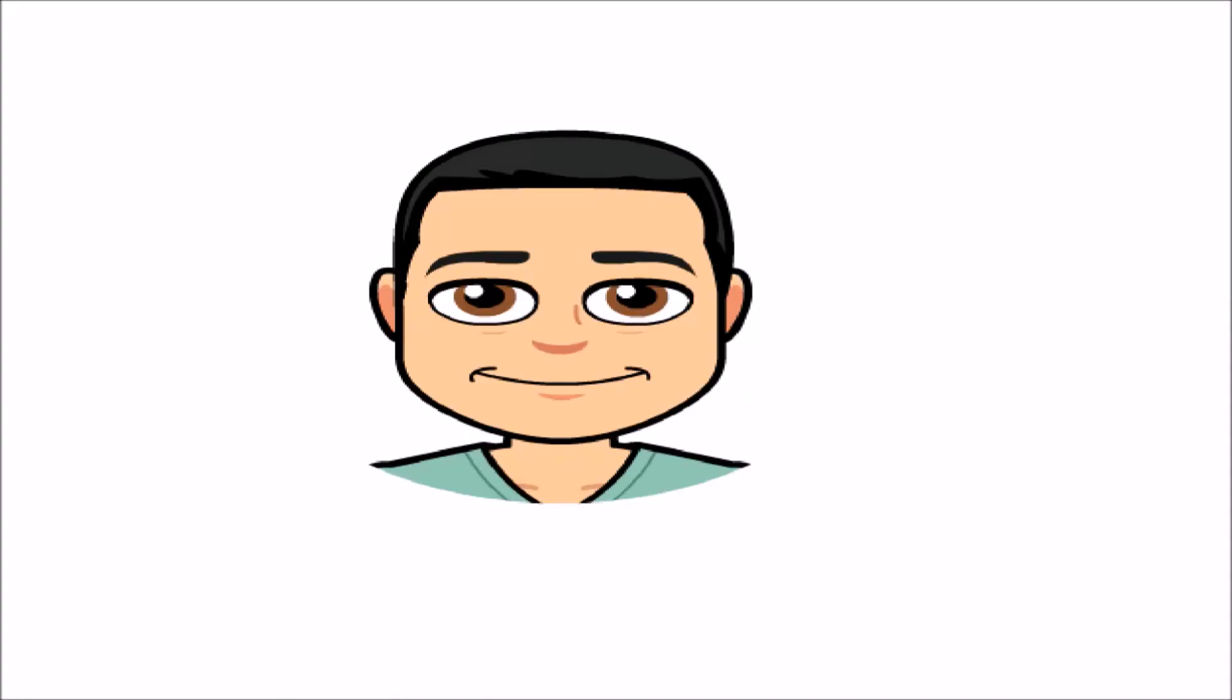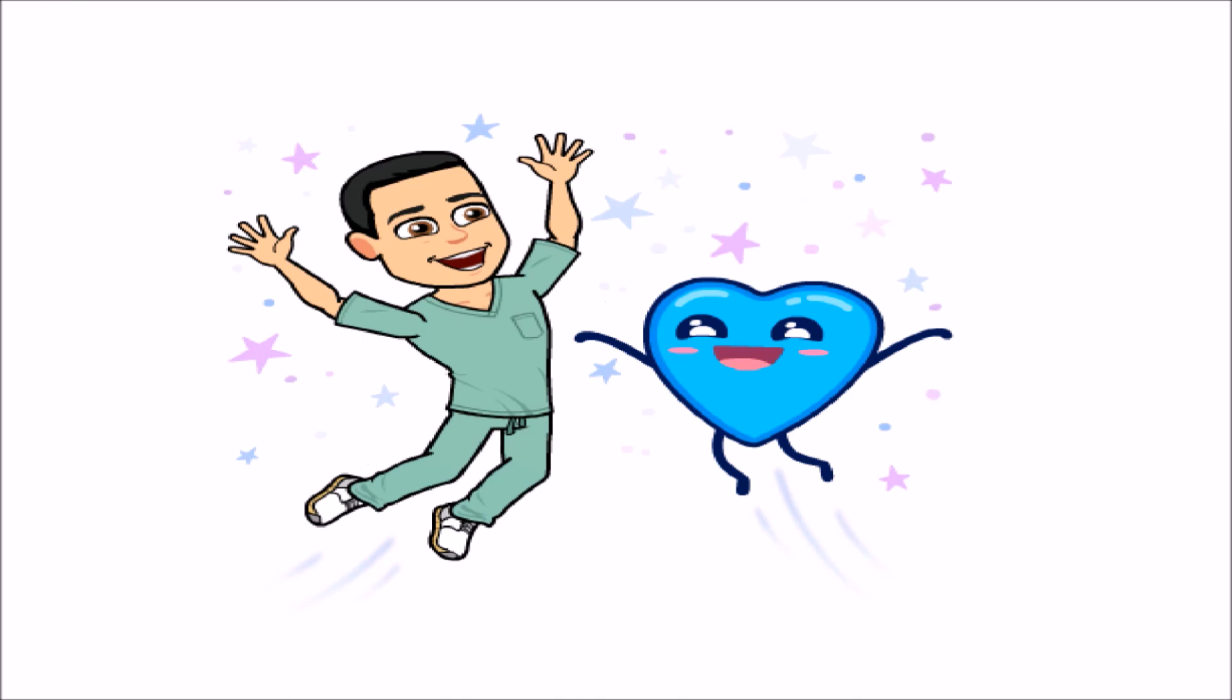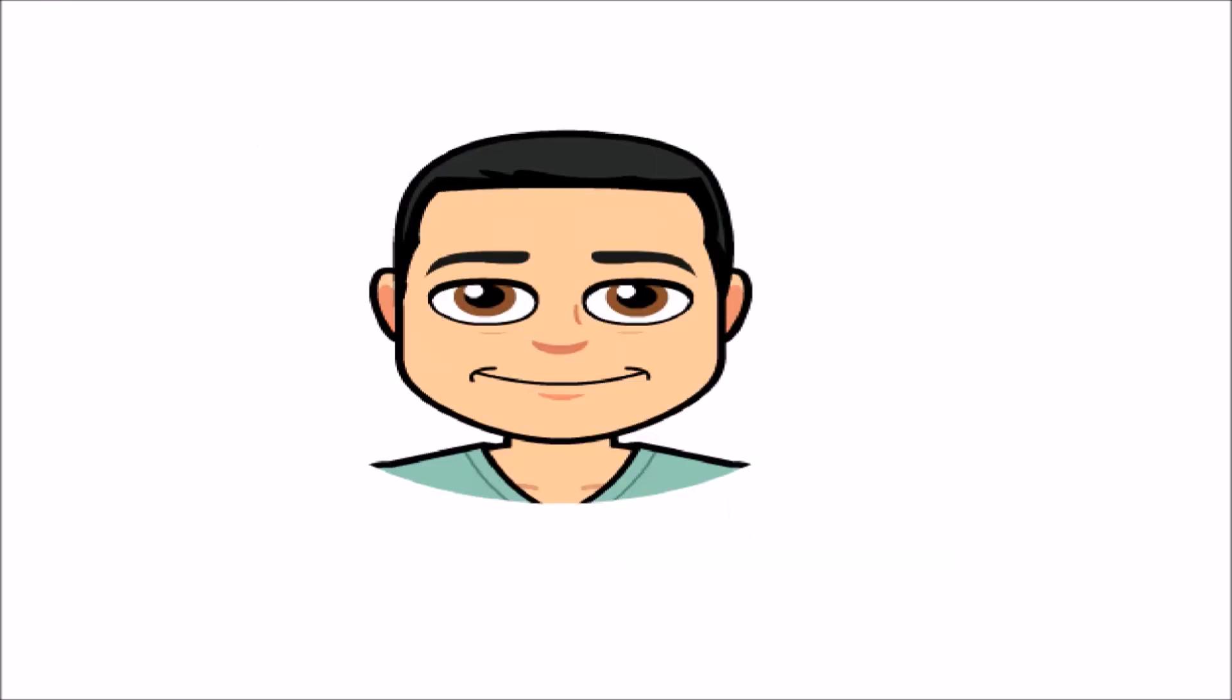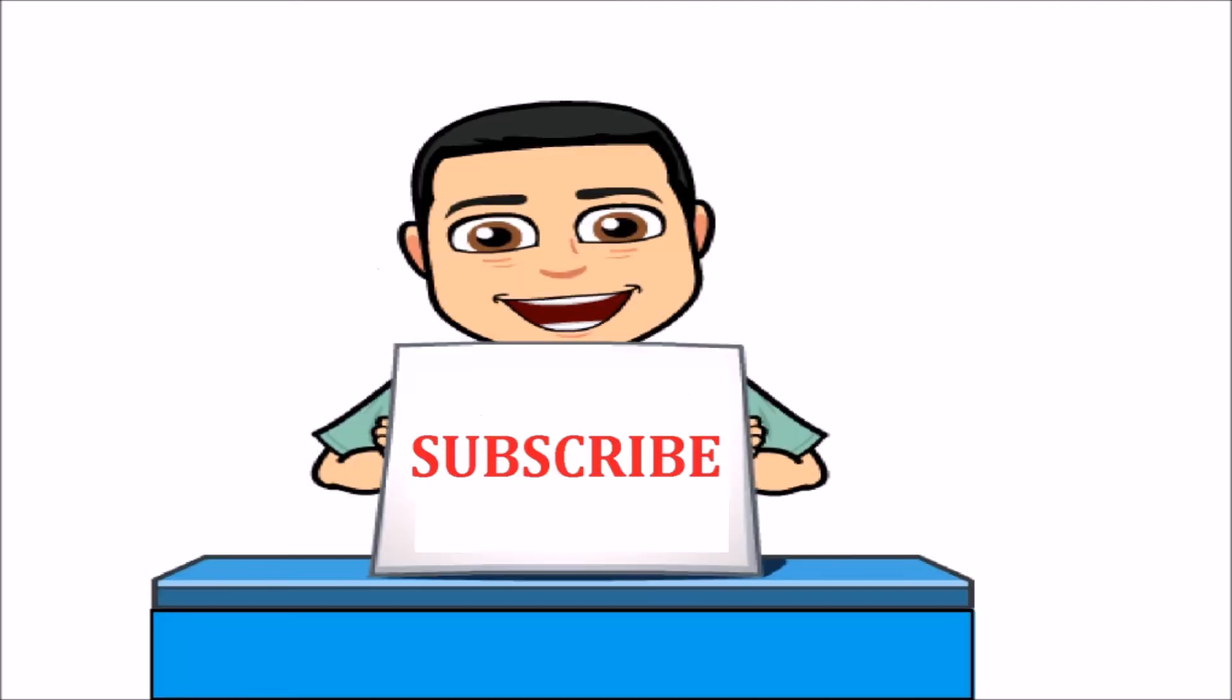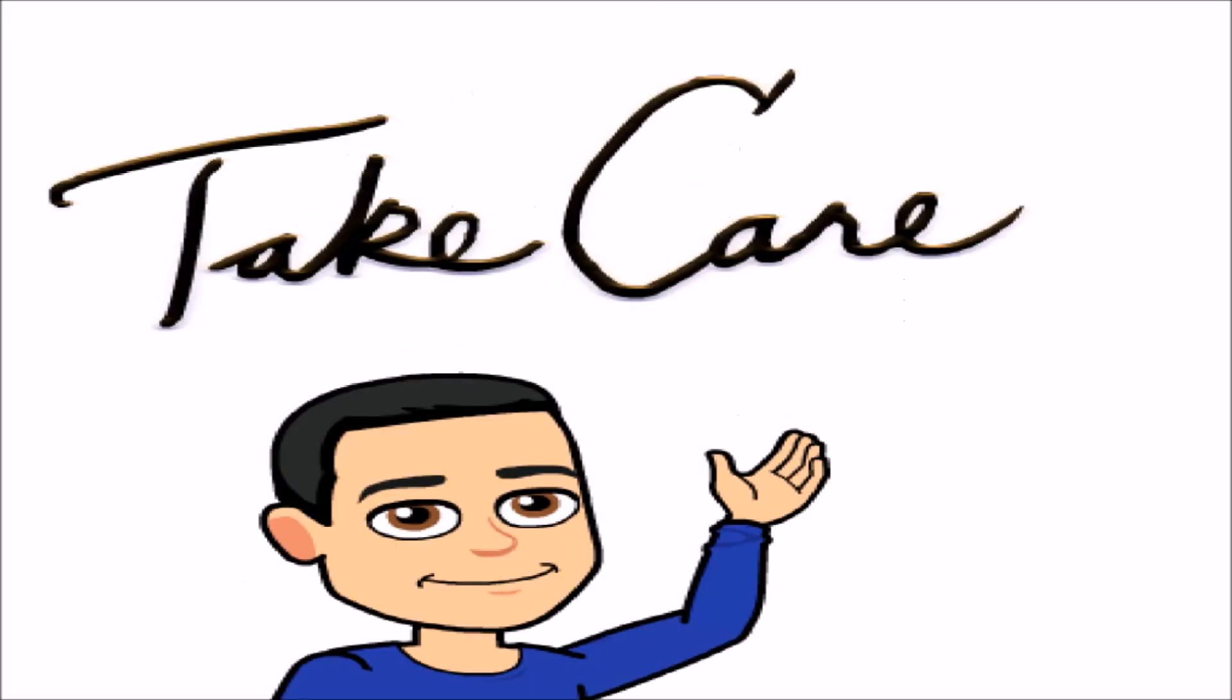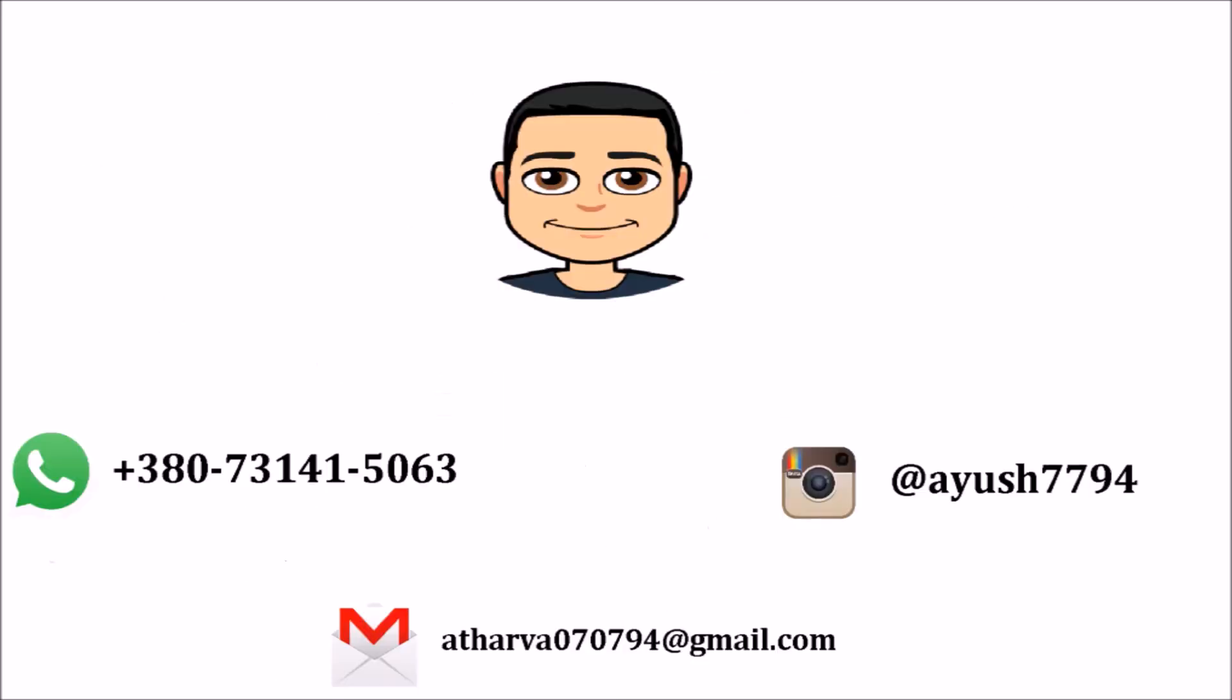So that was all for this video guys. I hope this video was helpful. If you love our content then do share it with your friends. If you are new to our channel and hearing me for the first time then don't forget to hit the red subscribe button and press the bell icon. We will meet very soon in the next video. Till then take care. This is Atharva and you just watched Inspiring Minds.